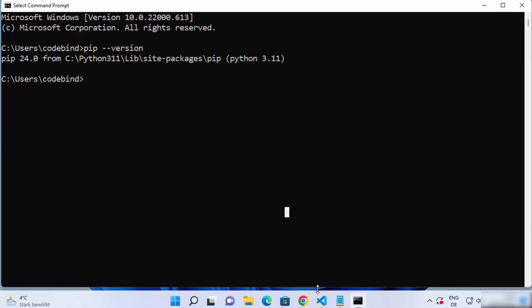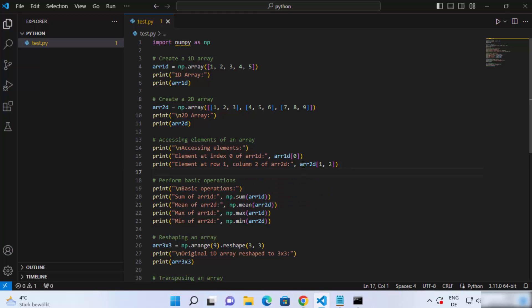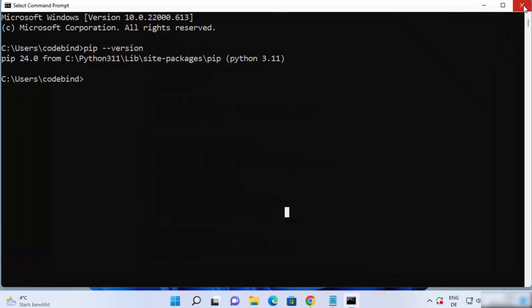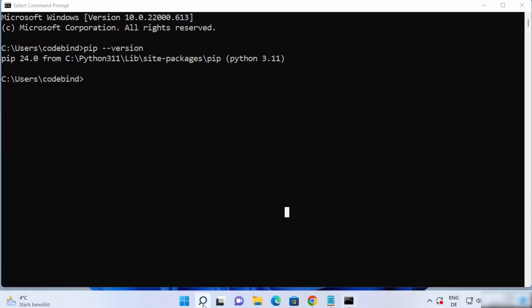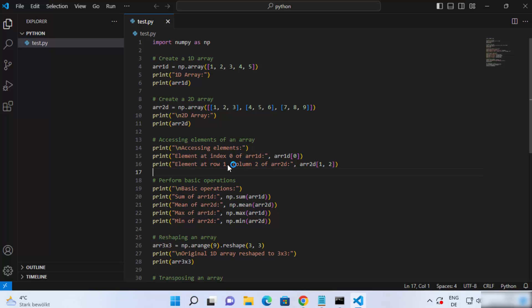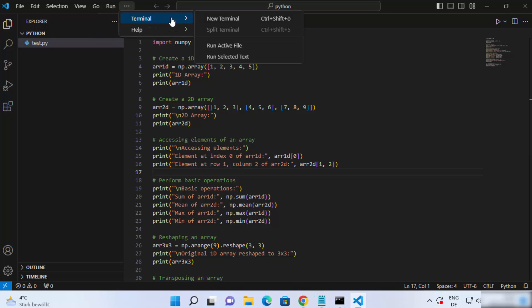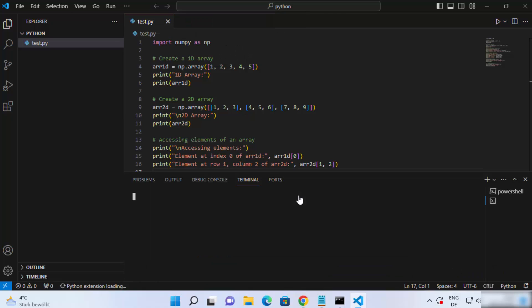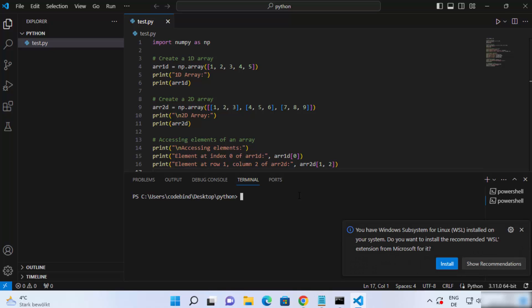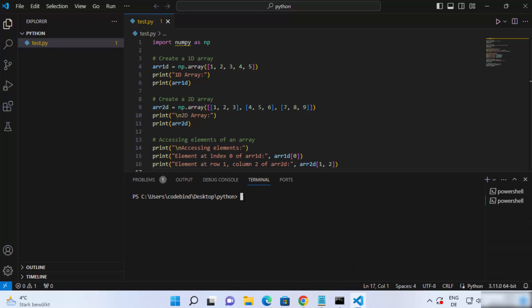Now let's go to our Visual Studio Code editor and see if pip is working. I also recommend you to relaunch your Visual Studio Code editor. Let me close VS Code and relaunch it. Once VS Code is relaunched, click on Terminal and then click on New Terminal. This is important — you might need to relaunch VS Code in order to use the pip command, otherwise it might not work in the same instance you were working in previously.